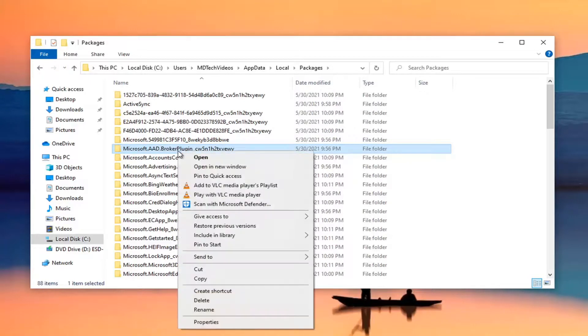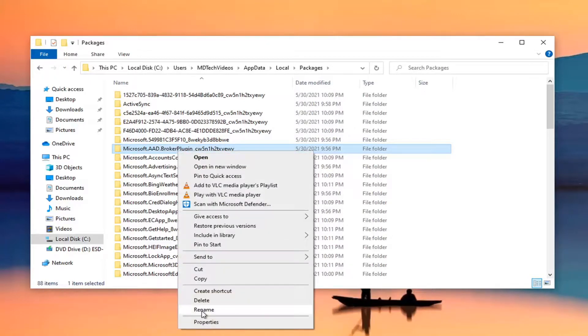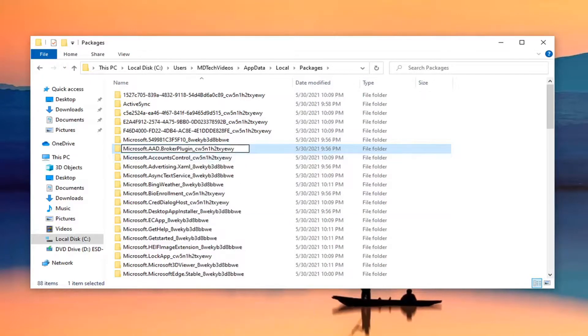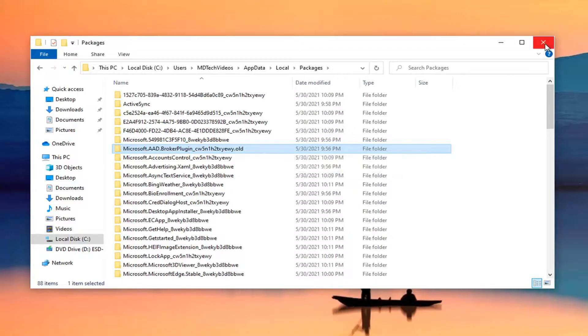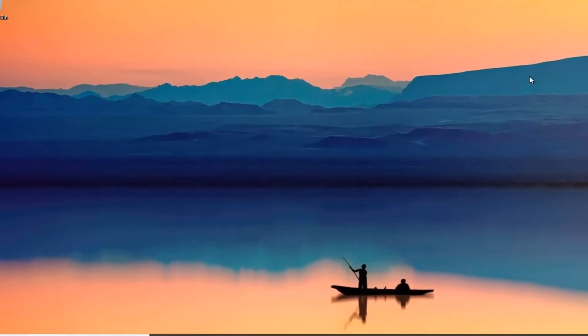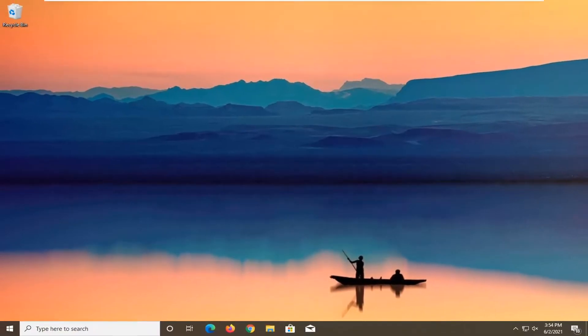You want to go ahead and right click on it, click on Rename. Add a .old extension to save it, hit Enter. Close out of here, restart your computer, and then relaunch the Microsoft Teams application. That should resolve the problem.